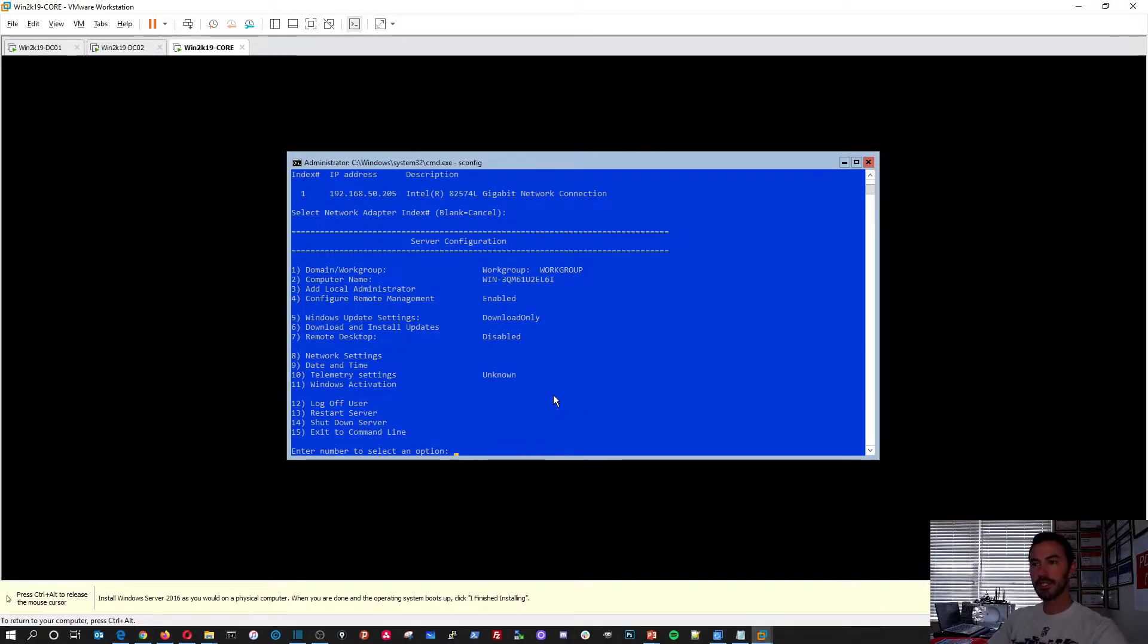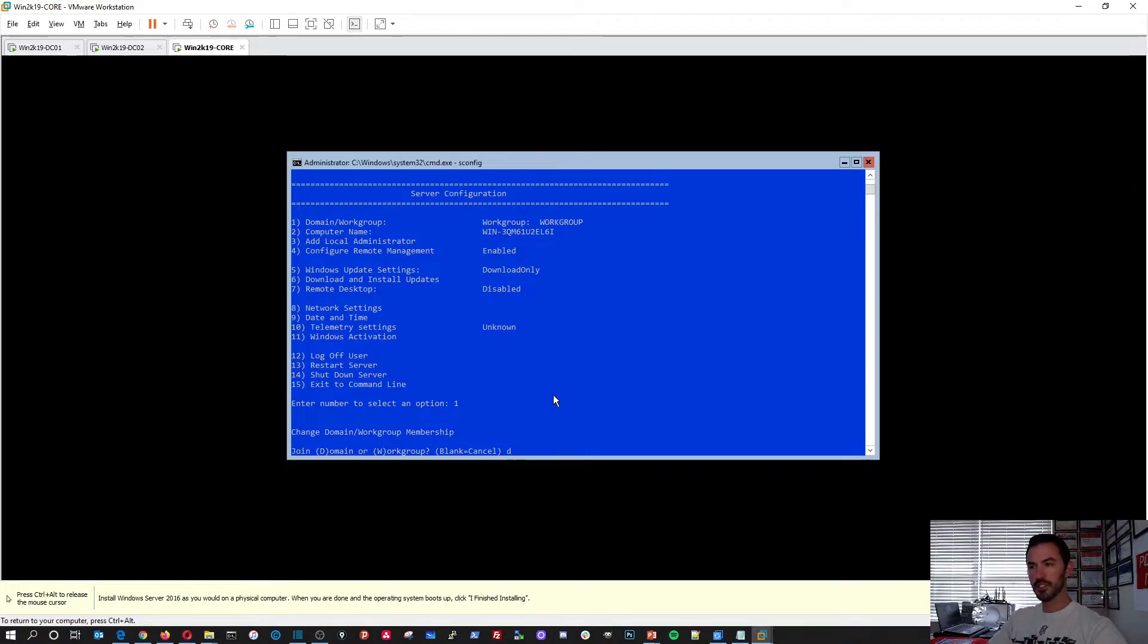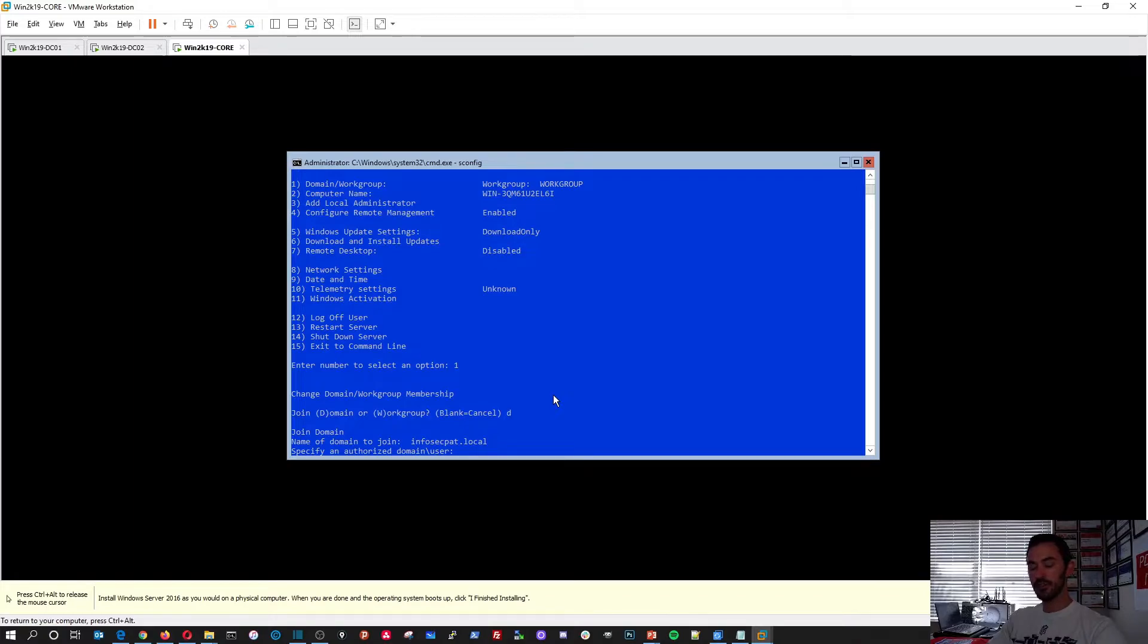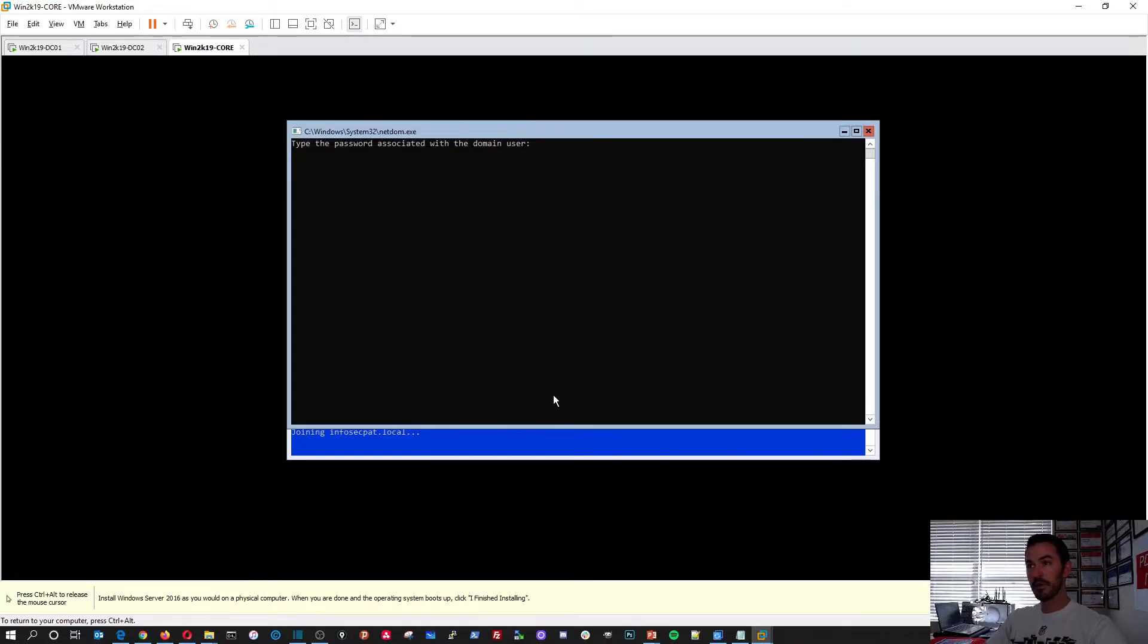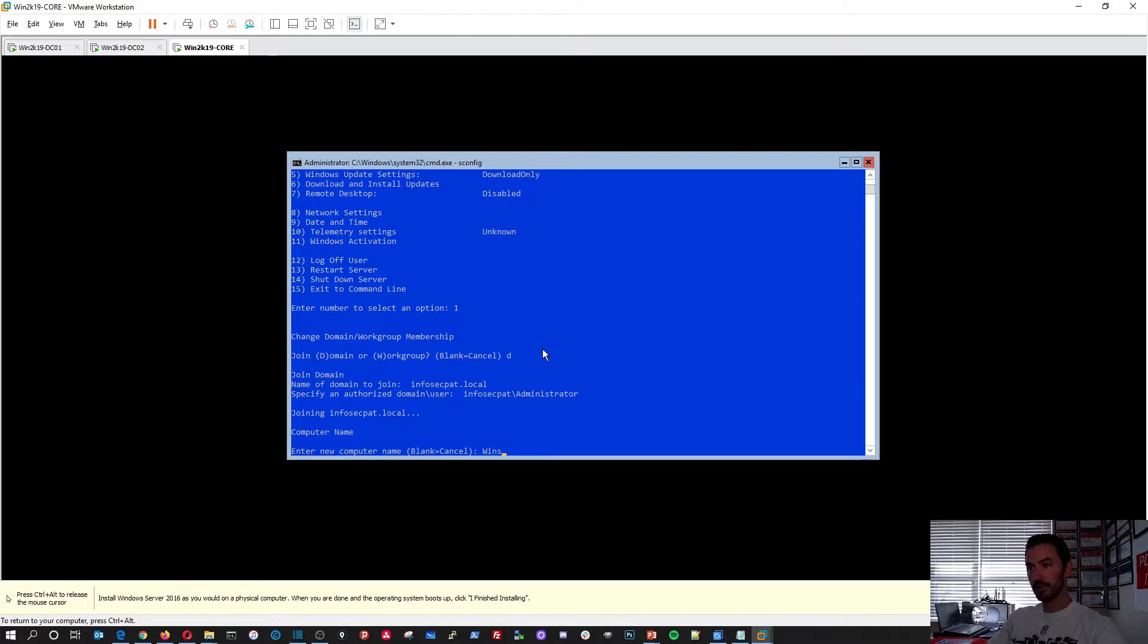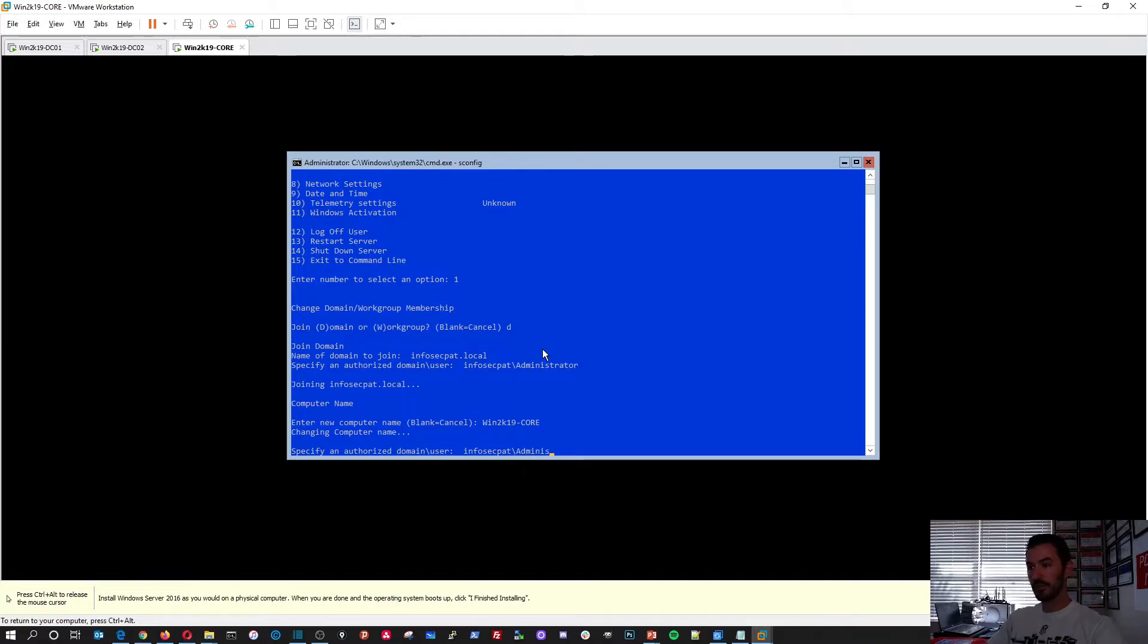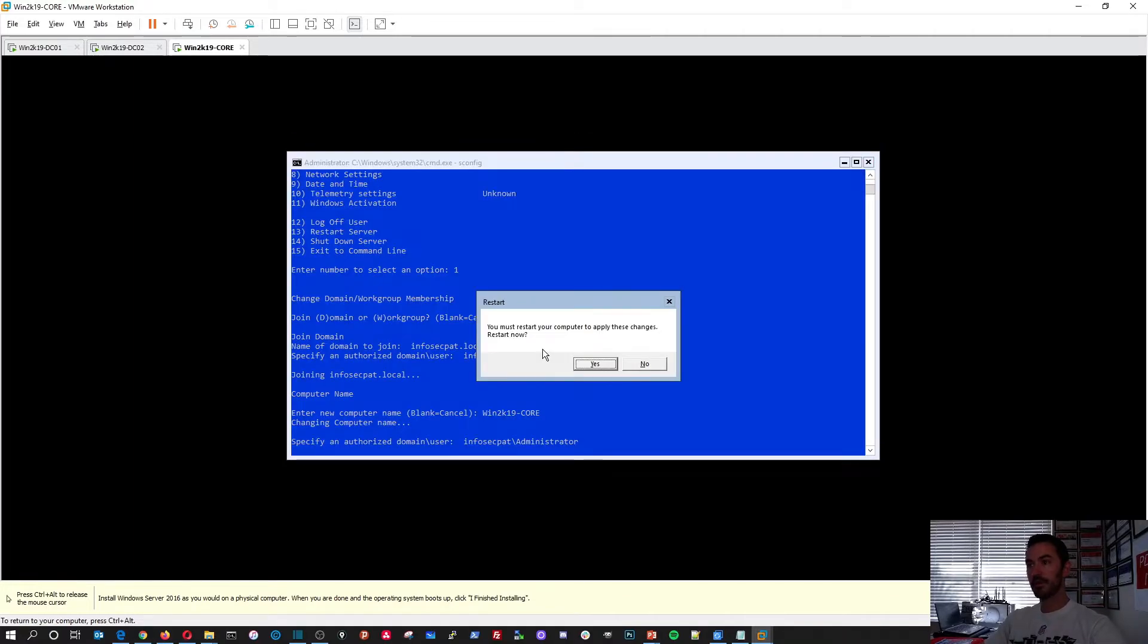All right. So next thing is we're going to do the computer name. So let's do one. We're going to join to a domain. I know it's number two for the computer name, but you're going to see what I'm doing. And the domain is infosecpat.local. And then the domain user is going to be infosecpat backslash administrator and then the password. Do you want to join this computer? Do you want to change the computer name before? Yes. Yes. So the computer name will be win2k19-core. And then the domain is infosecpat backslash administrator. You want to restart.